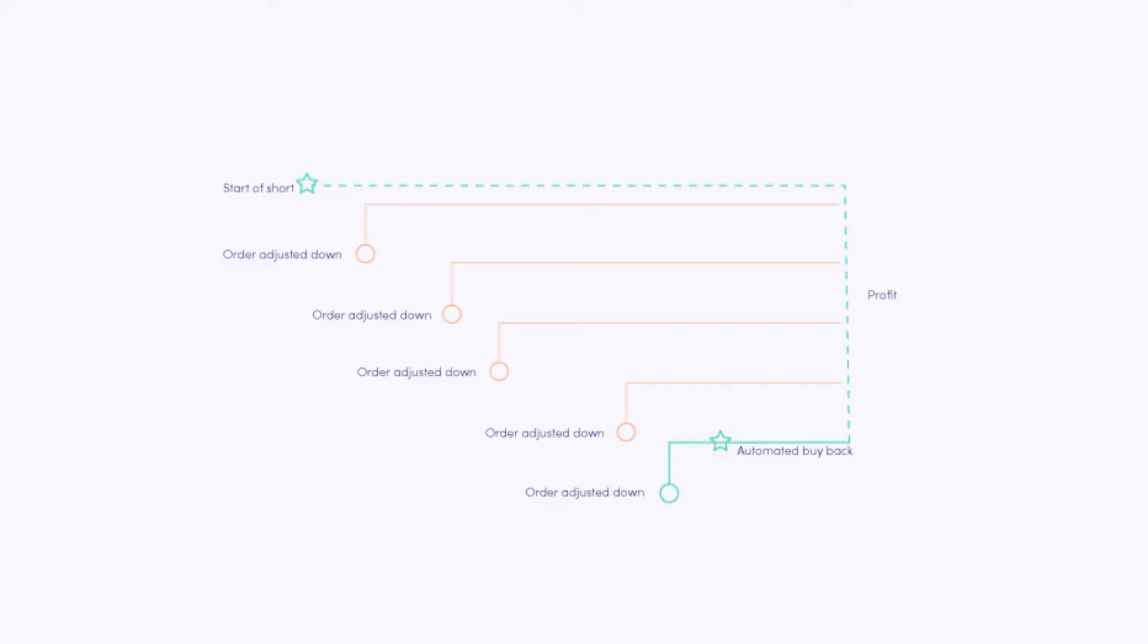This is also where you could use the trailing stop short, a great tool to automate your shorting. Like a trailing stop buy and the trailing stop loss, the trailing stop short keeps tracking the price so it helps you close the short when the price rises again.